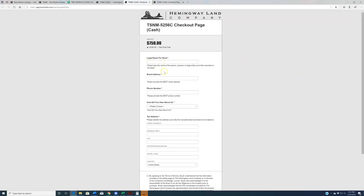So as you can see, the checkouts here are largely the same. Again, legal name, tax address, et cetera, et cetera. Once you have given us money, as far as we are concerned, the property is yours to do with as you please. That being said, from start to finish, it's about three weeks before you have that recorded deed in your hand.